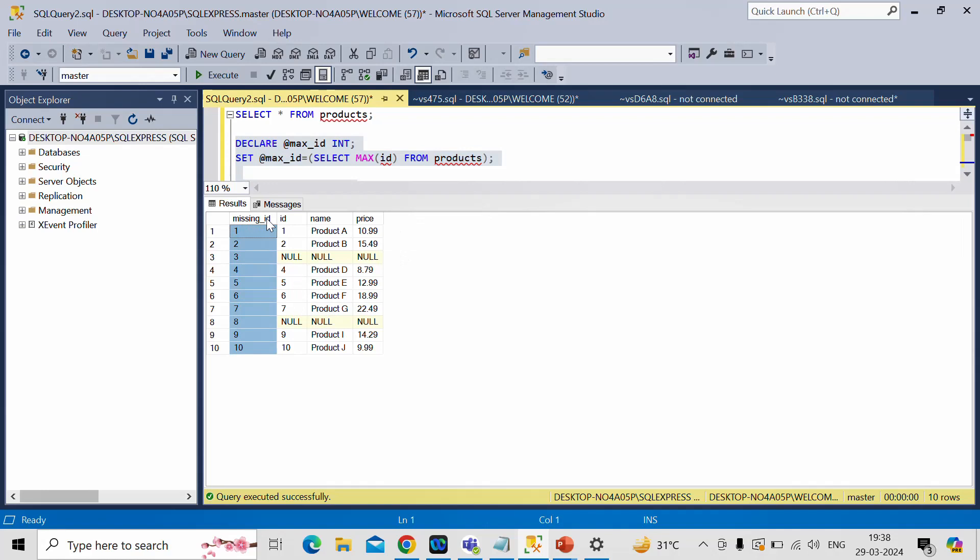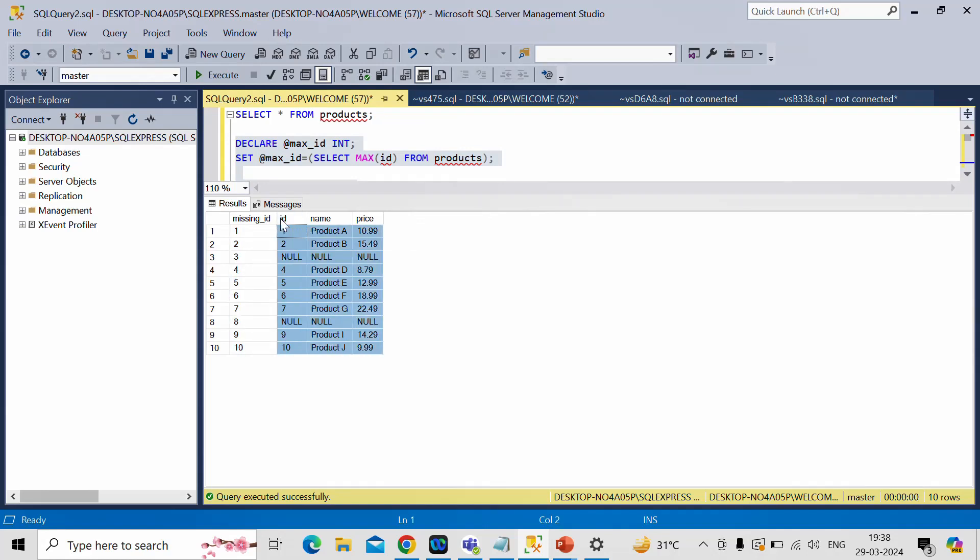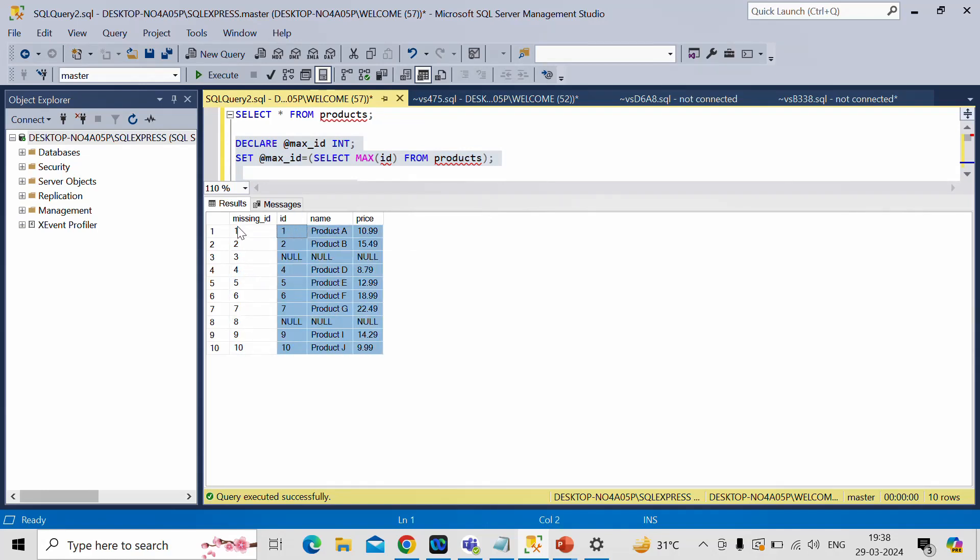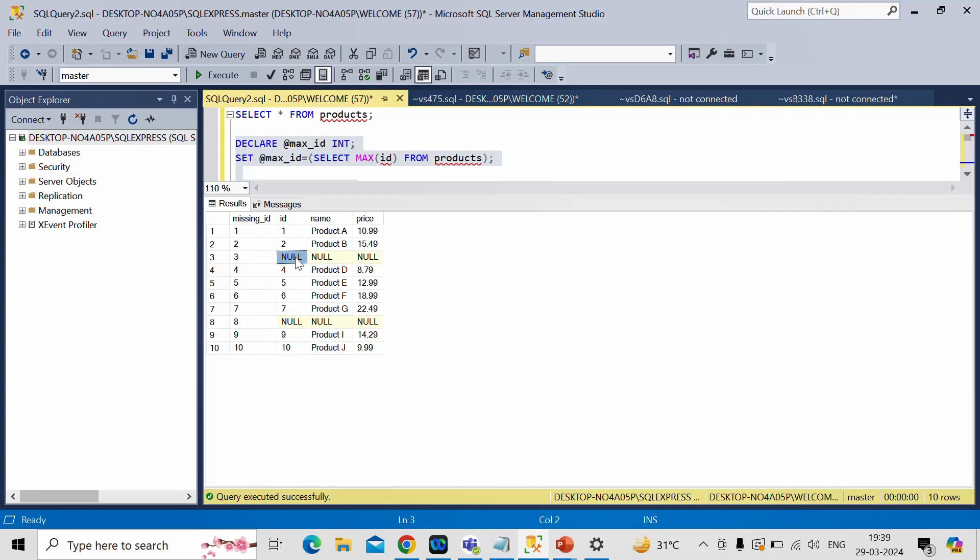This column is from CTE expression. And these three columns are from product ID. So this column has a series of numbers starting from 1 to 10, which is minimum to maximum value. And we are doing left join here. So whatever values which are not present in this ID column of product table, the value will come as null. Here and here.